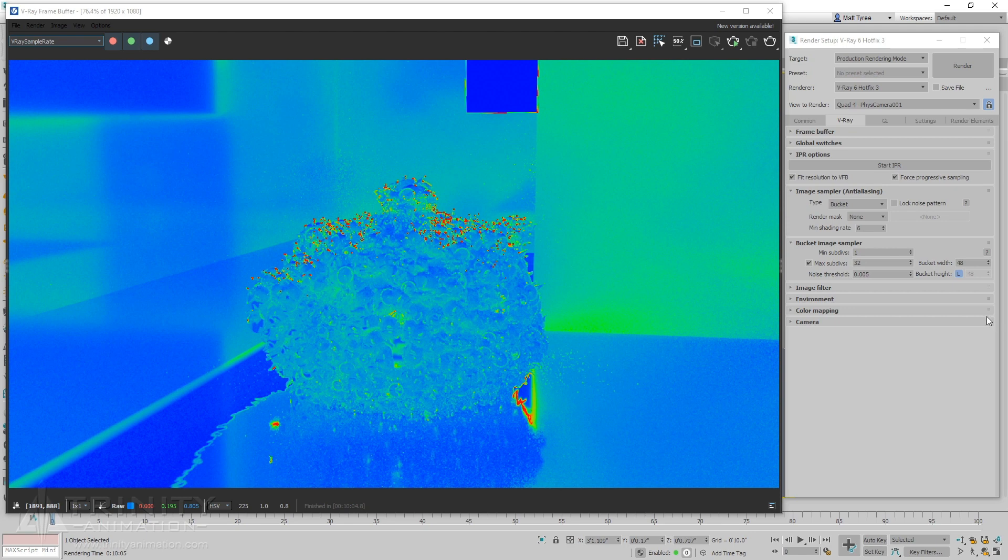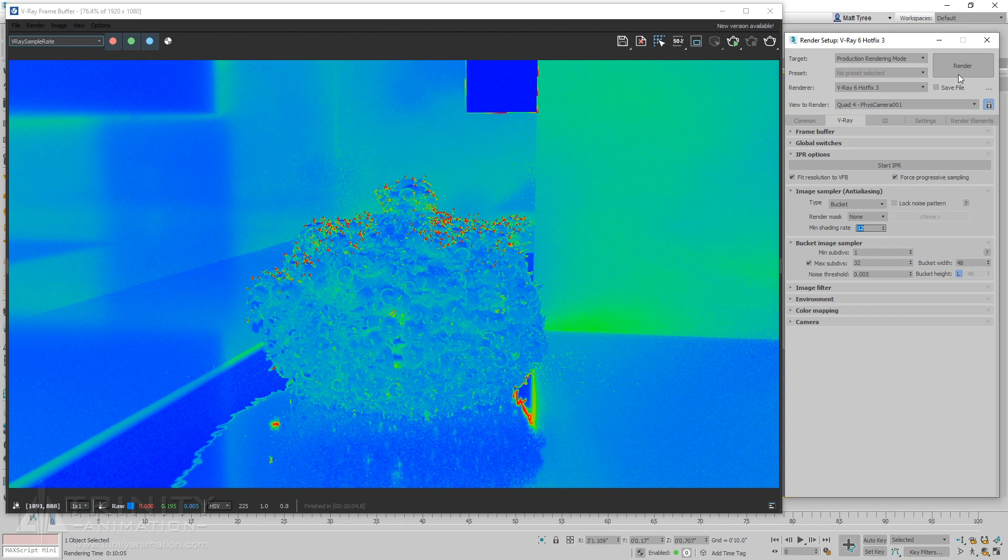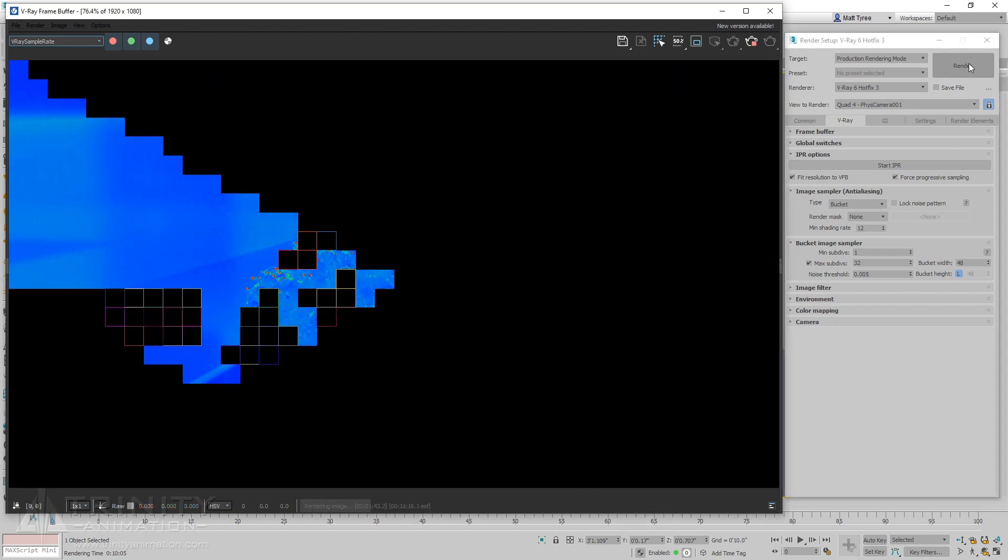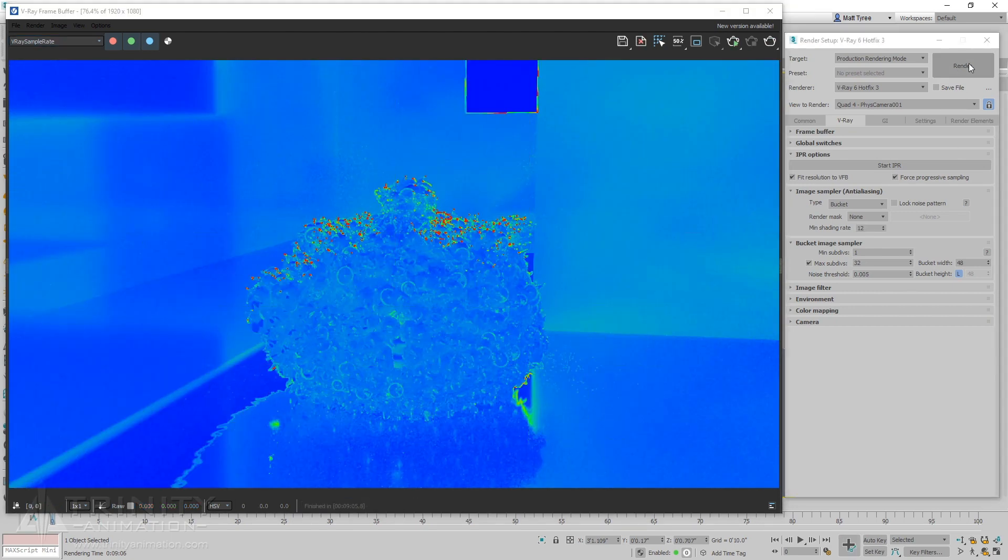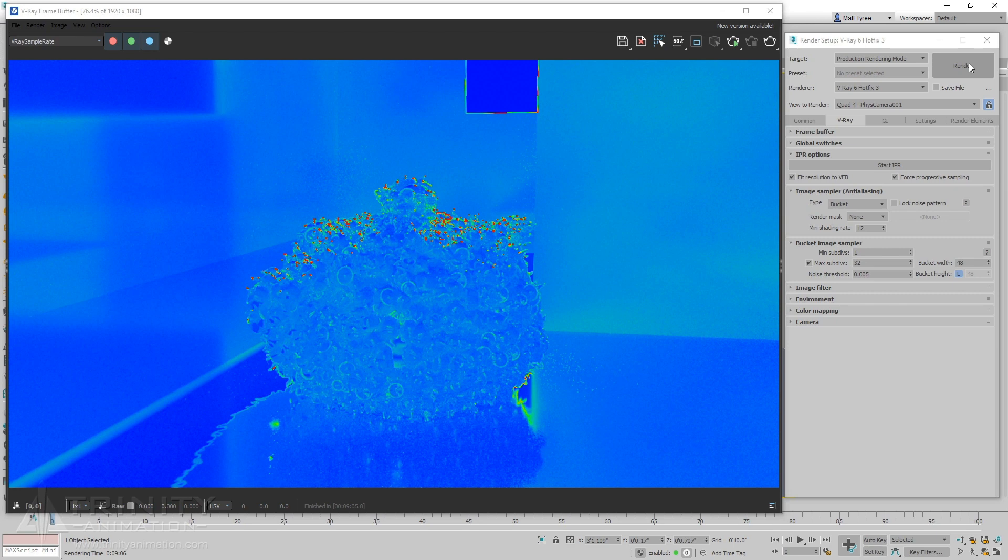The min shading rate affects the quality of secondary rays such as GI and reflection refraction, which is the main source of noise in this example. This comes at a cheaper cost than simply increasing the max sub-divs.